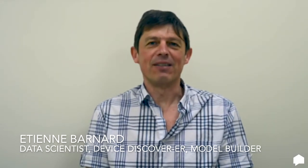Hi, I'm Etienne Barnard. I'm a data scientist here at Sense, and my main task is to help with the process of device discovery and building models that allow us to detect these devices at runtime.